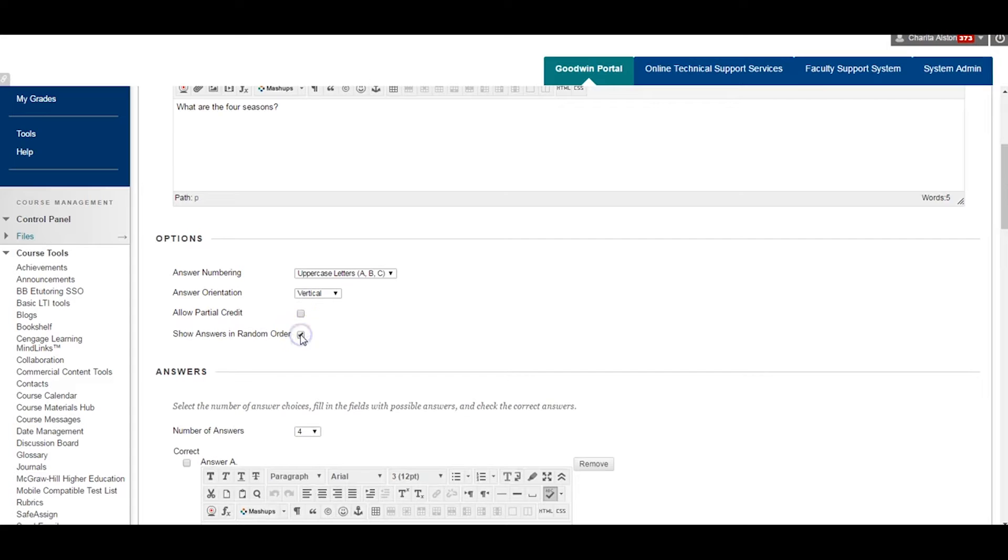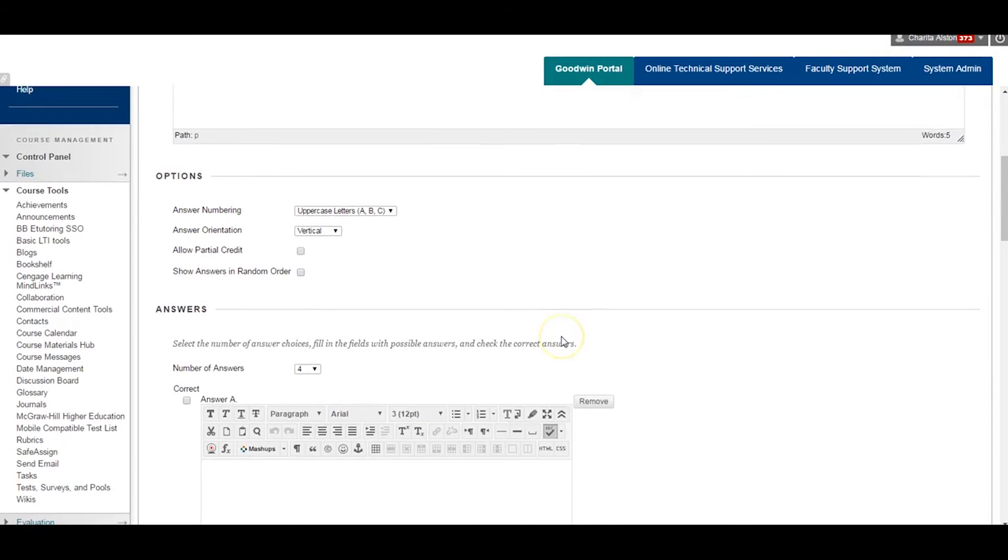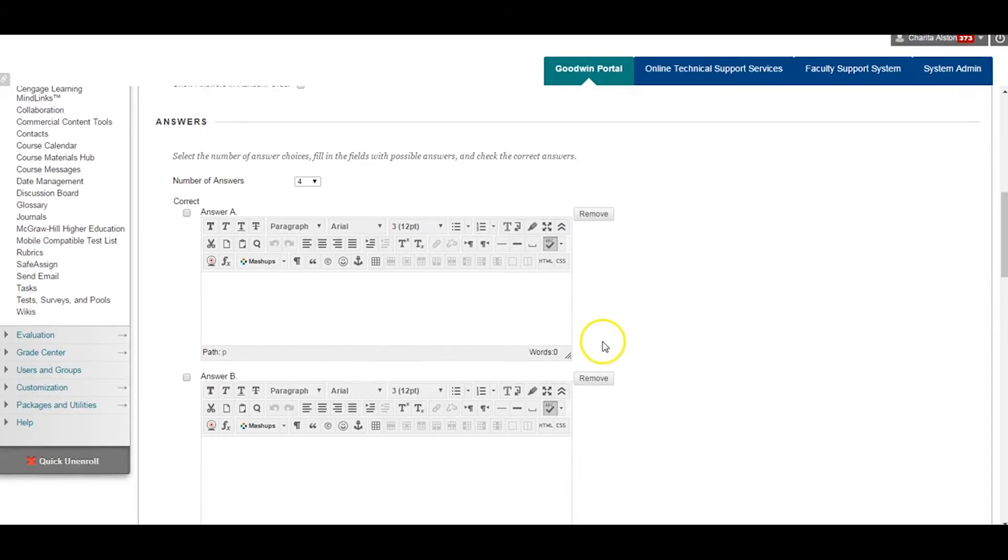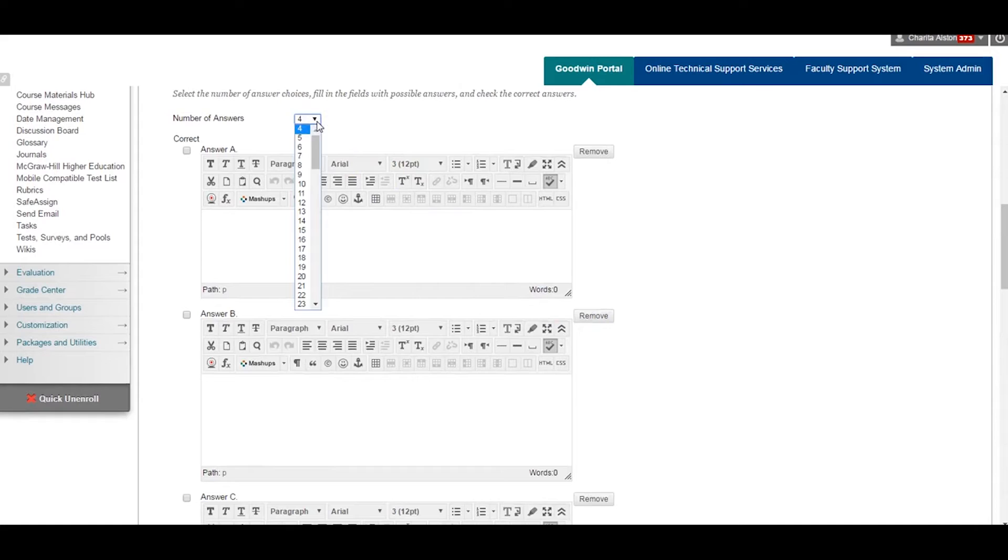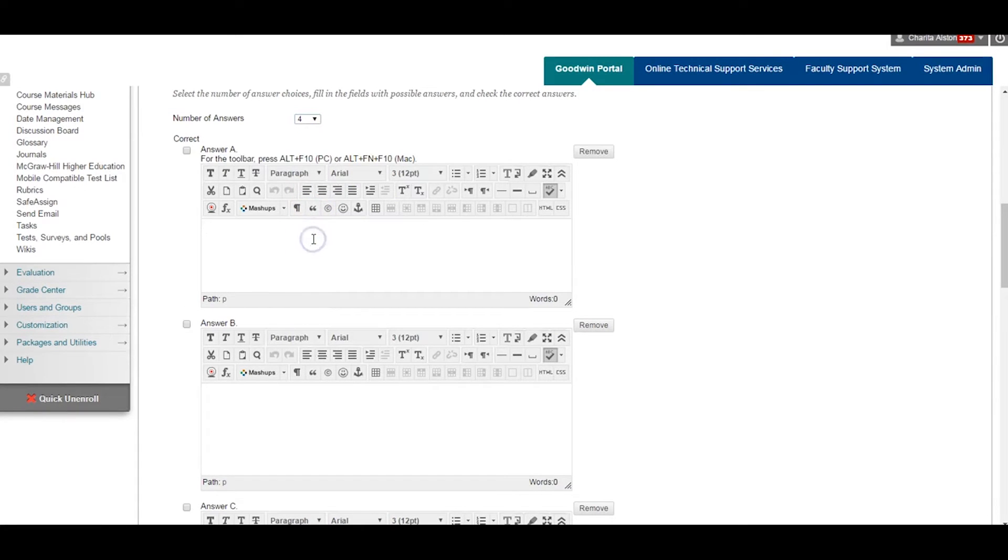Answer Orientation. By default, this should remain vertical. Choose whether or not to allow partial credit and to show answers in random order.